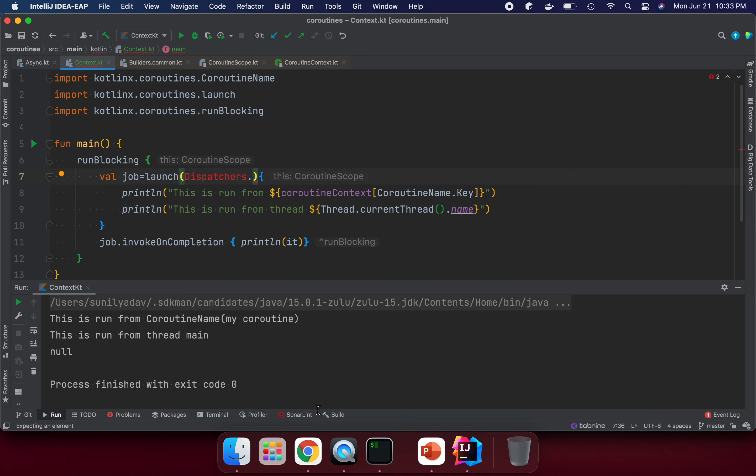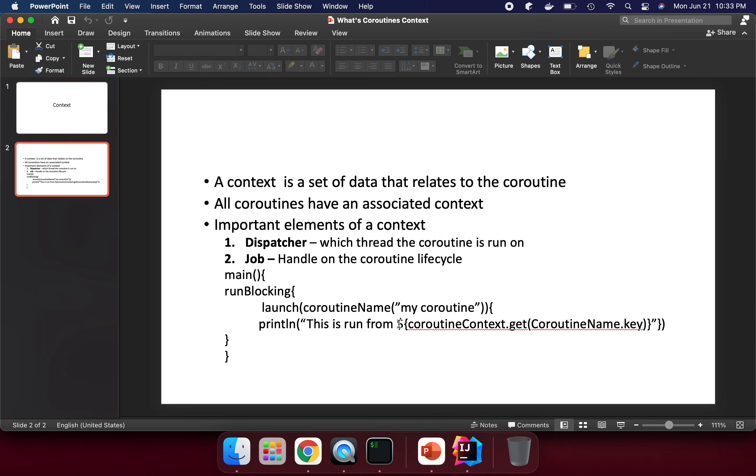This is very important - coroutine context. We need to understand how we can use it. In more detail, I will talk about these two elements, dispatcher and job, in coming videos.